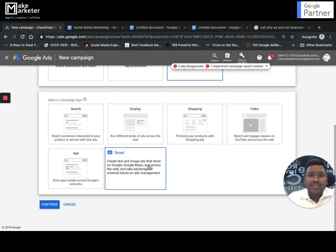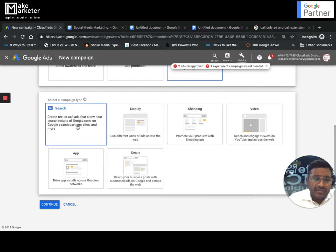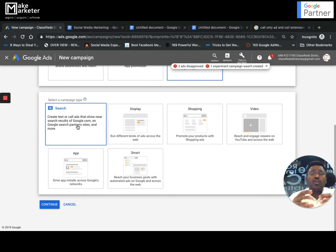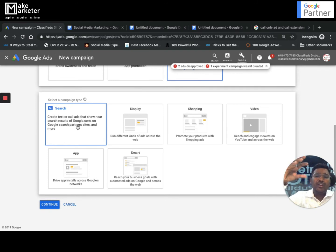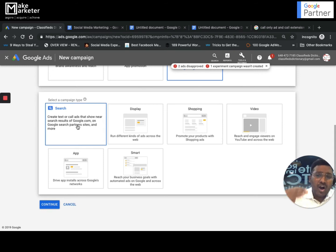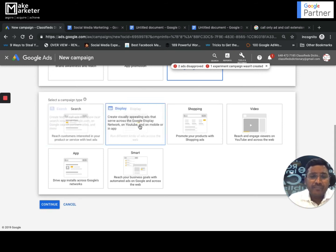Google incorporated Ads Express into Google Ads to have one solid primary interface for all advertising requirements — these are now called Smart Campaigns. The first campaign type is the Search Network campaign. You show your ads on google.com and search partners. The primary motive of Search Network is to show your ads to people who are already searching for you — it is more of a bottom-of-the-funnel marketing approach.